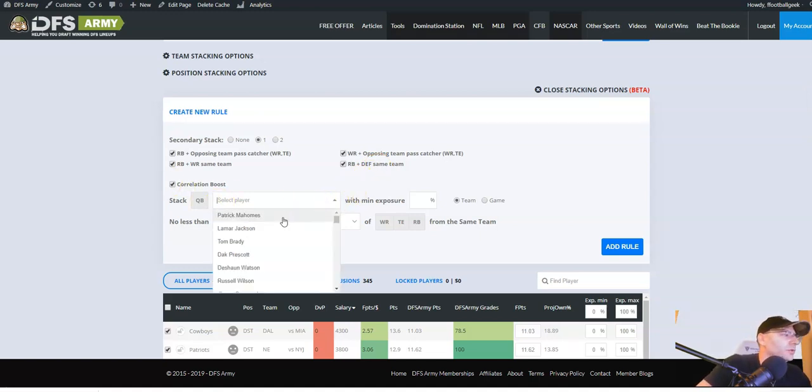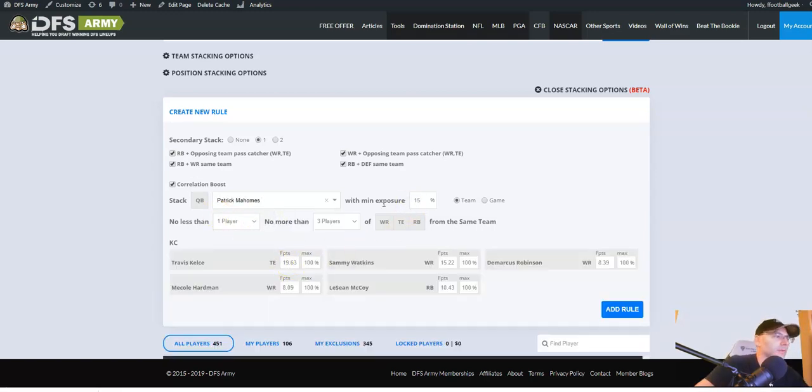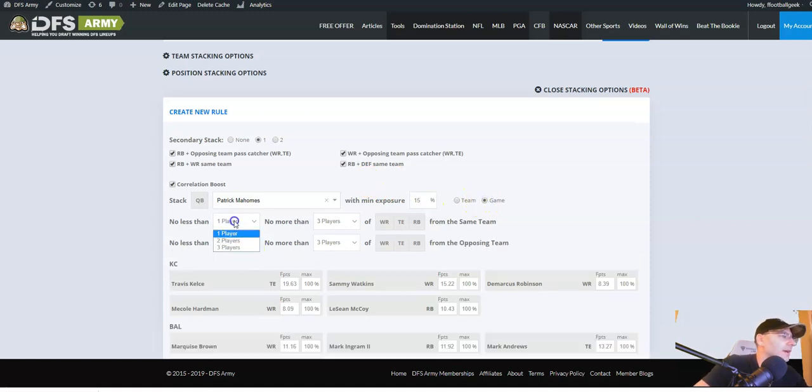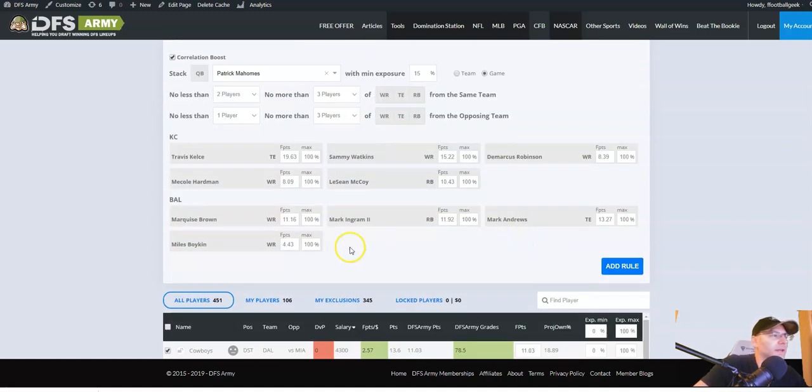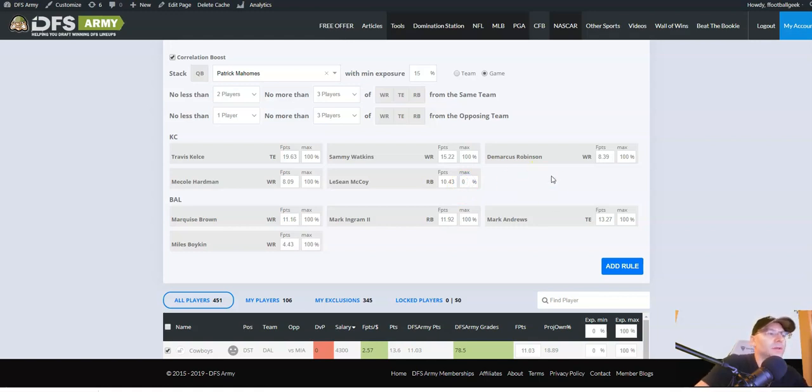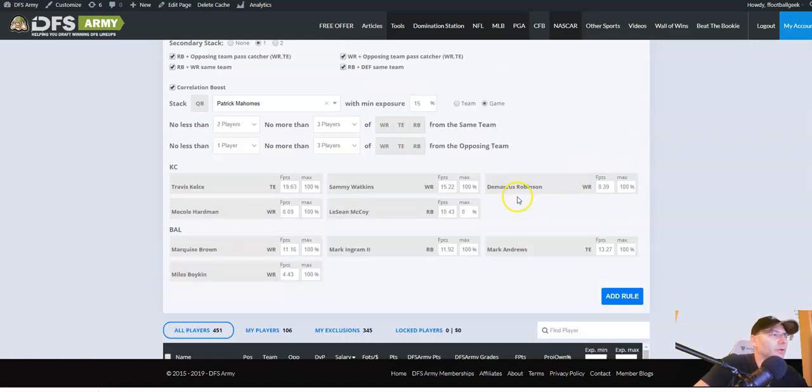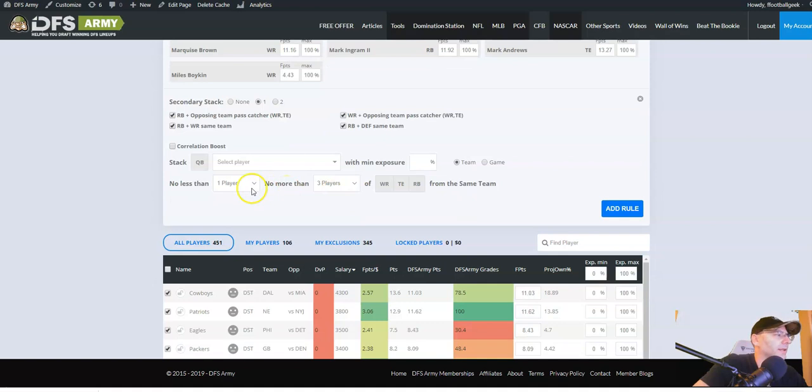Now we're going to start adding in our quarterbacks one at a time. So the first one, obvious one, Pat Mahomes. I'm going to set him for 15%. I'm going to set this up as a game stack. Pat Mahomes, I want two players from his team, no less than one from the opposing team. This is going to be a game that we're going to get a ton of exposure to. Now I can go through this and make sure that I'm not overloading on any one spot. Like I don't want LaShawn McCoy to count as part of my Mahomes stack. So I'm going to set his max exposure at zero. That's one rule. Boom, down. All right, let's keep going.